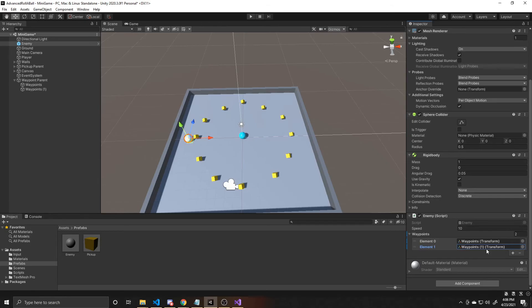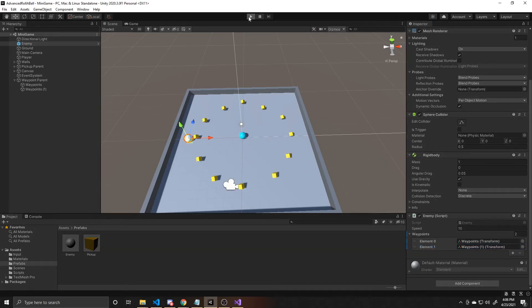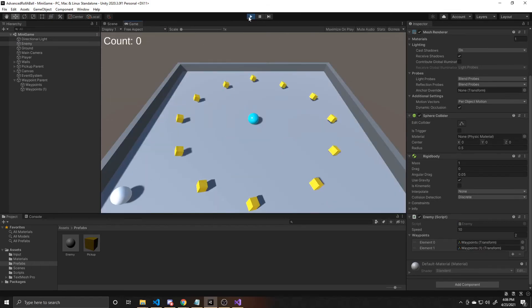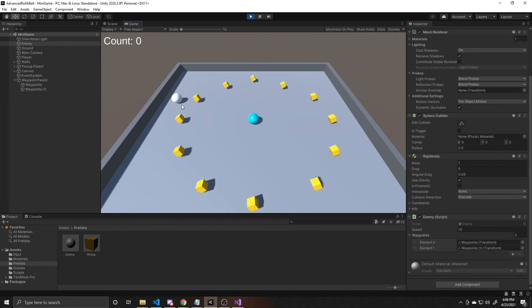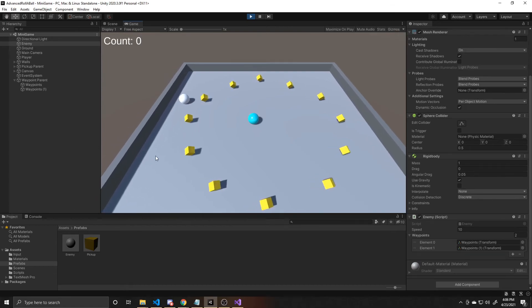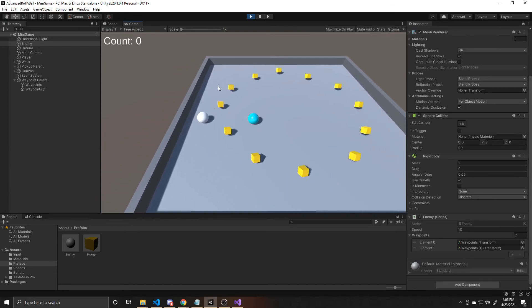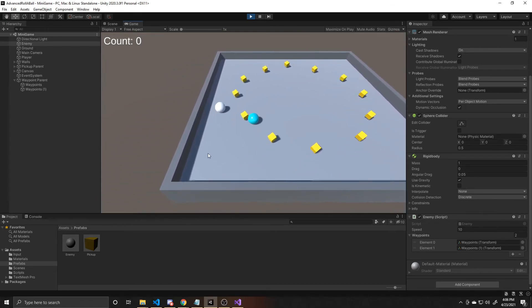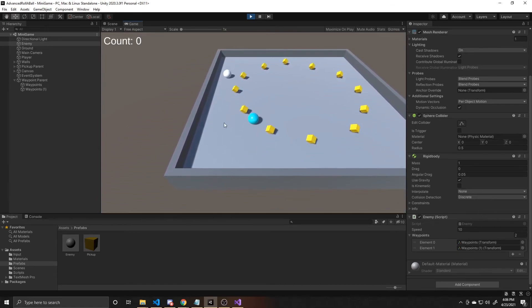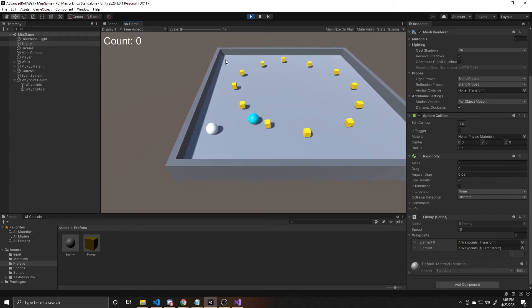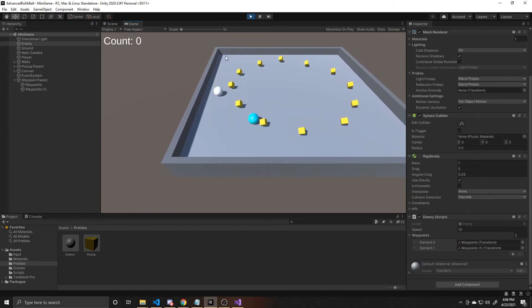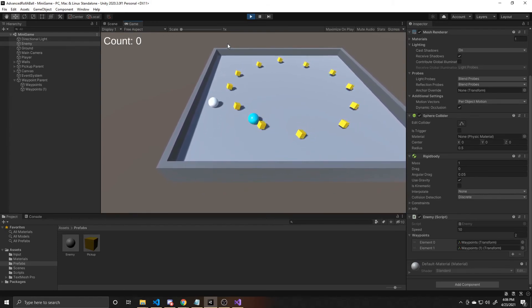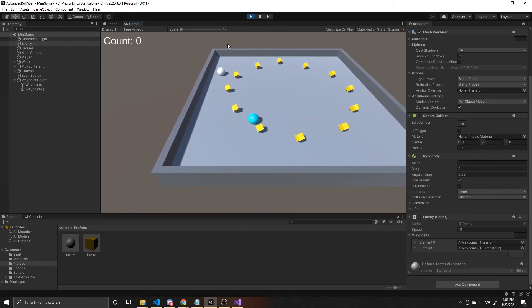So now we can go ahead and save our scene, Ctrl S, and then click the play button at the top to test and play. And as you can see, our enemy is going between the two waypoints that we placed in the scene. And whenever he gets within one unit from those empty objects, it swings around and starts going the opposite direction.